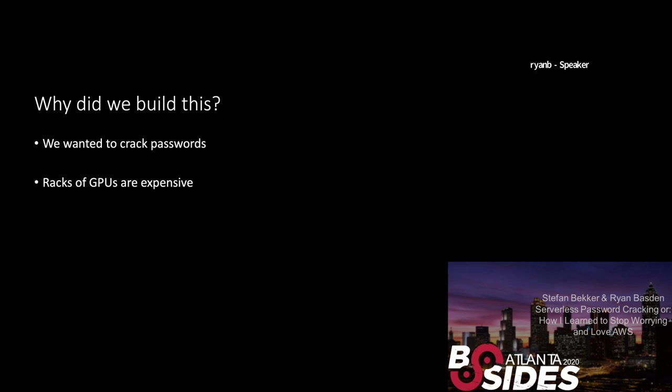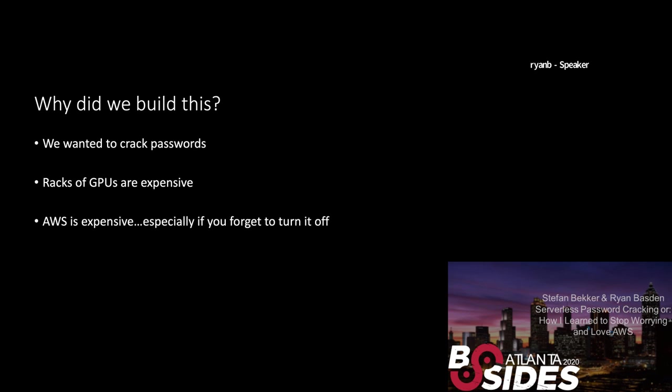So why did we build this? First reason is that we wanted to crack passwords. More specifically, I wanted to crack passwords because it's part of my job. And I wanted Stefan to want to help me do it in AWS because he's a guru with AWS and I'm a noob with AWS. He didn't want to help me obviously, which is good. Otherwise this may not have happened in the form you see it today. The second reason is that racks of GPUs are insanely expensive. Back when I was trying to figure out how to do password cracking for Risk360, we had the unfortunate experience of pricing GPU racks based on all of the people who were trying to mine Bitcoin during that bubble. So in other words, it was a non-starter. What else is expensive is AWS. If you forget to turn it off these P3 instances, because they range anywhere from 20 to $25 per hour without spot pricing can become pretty expensive.